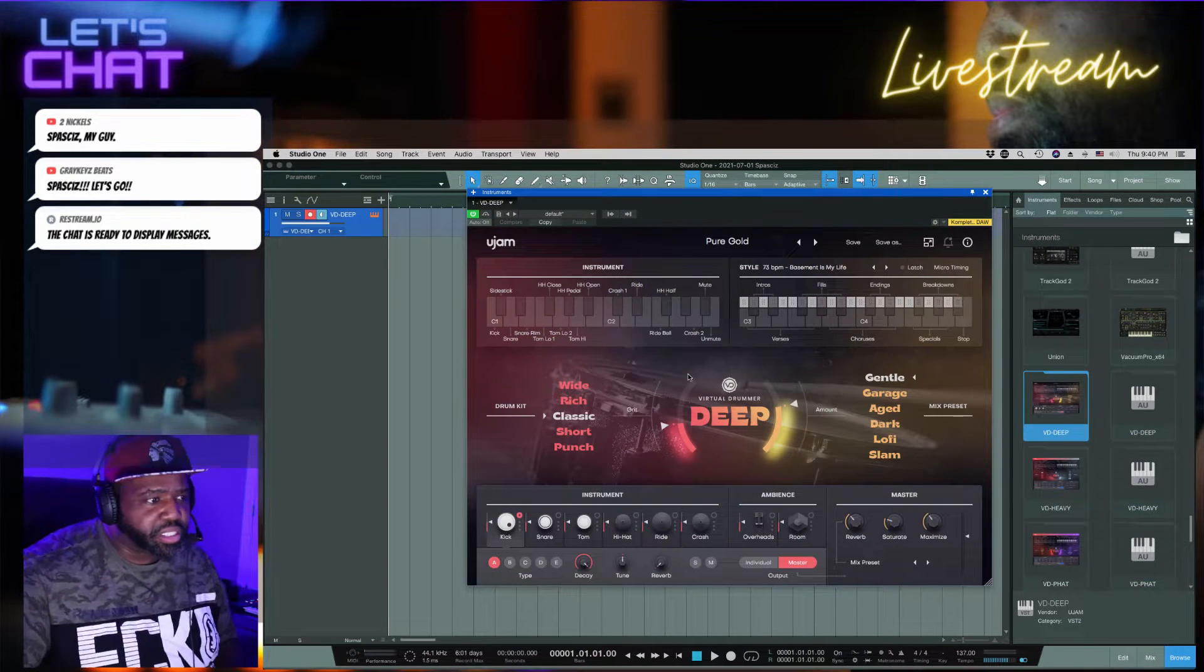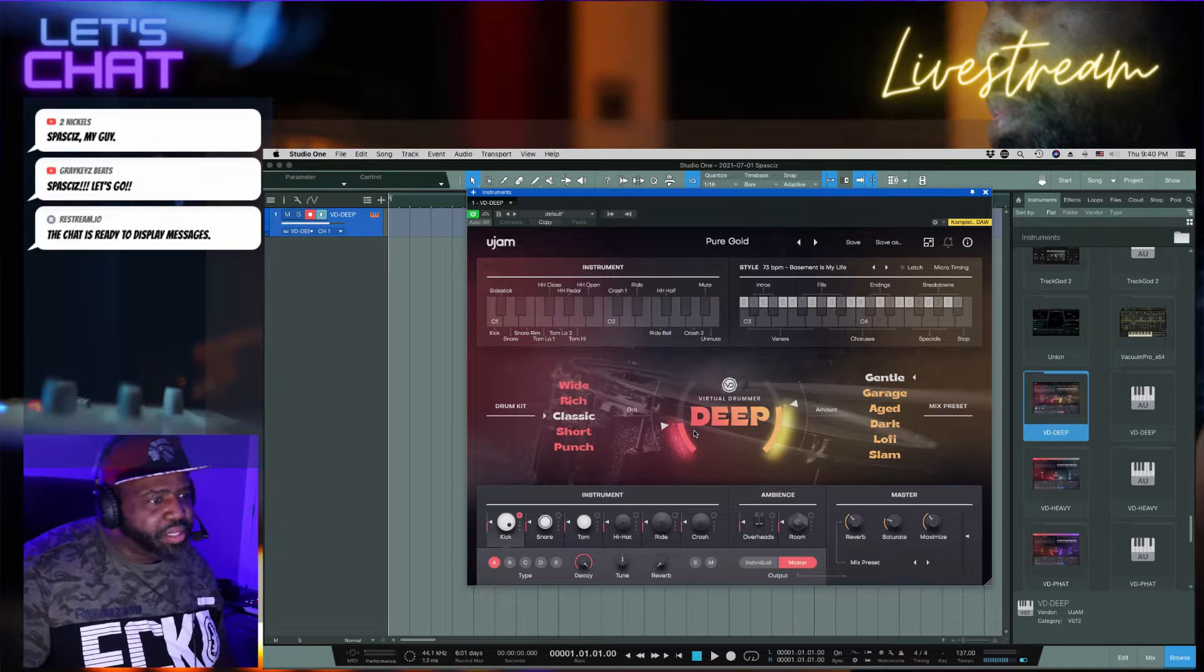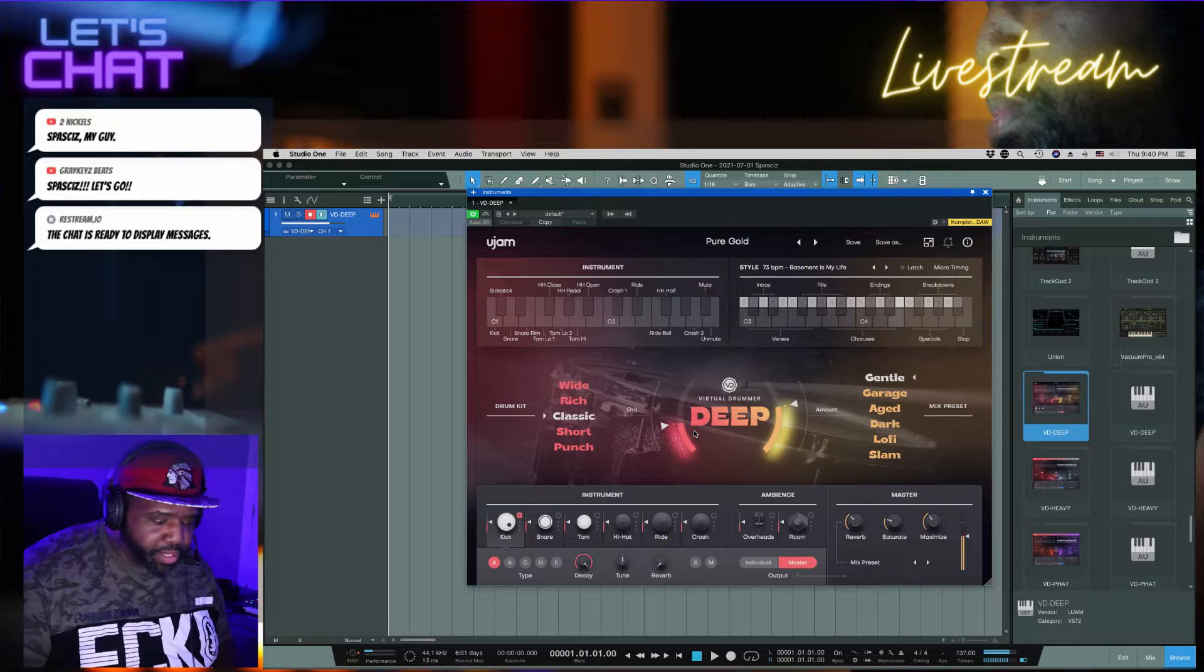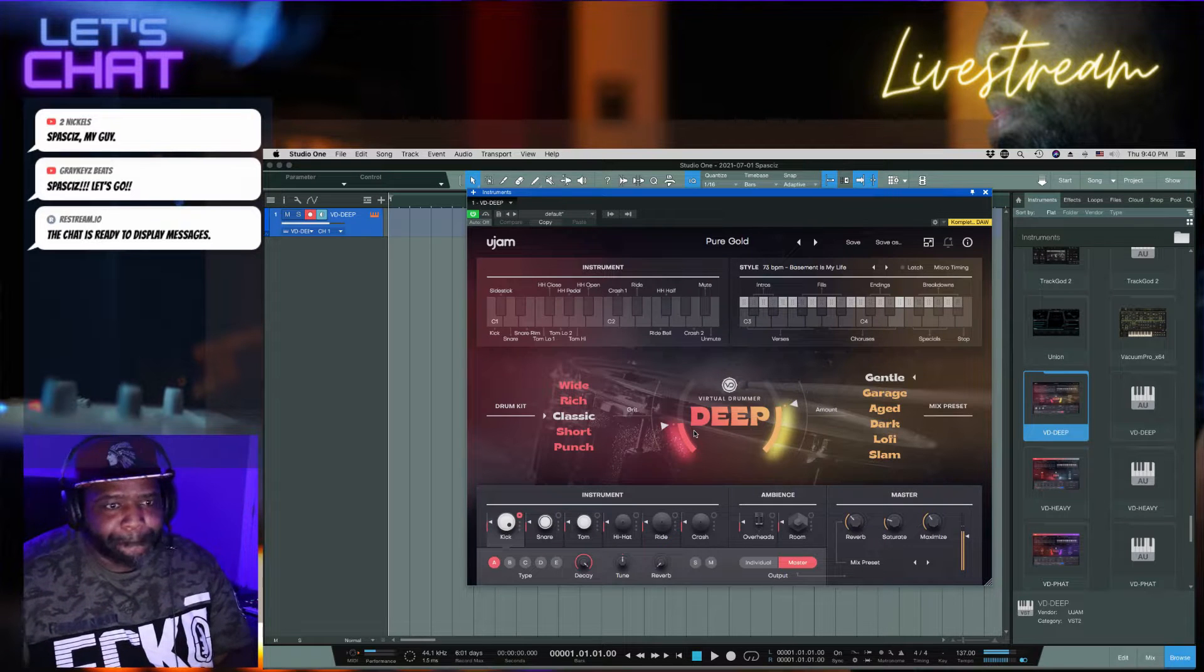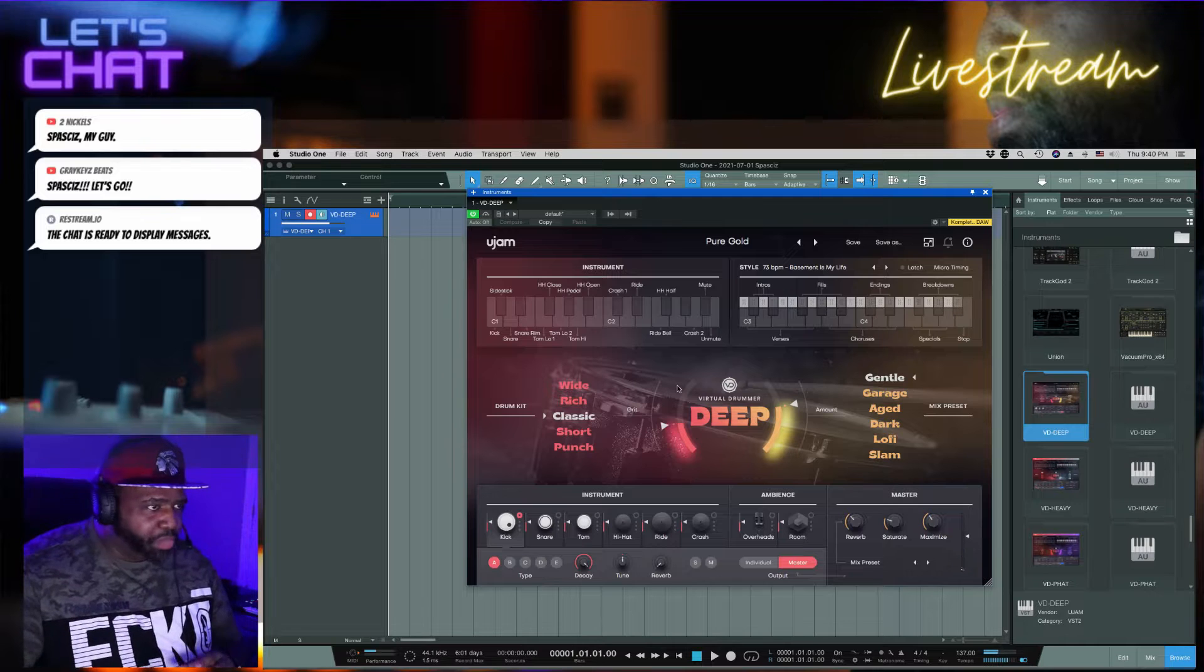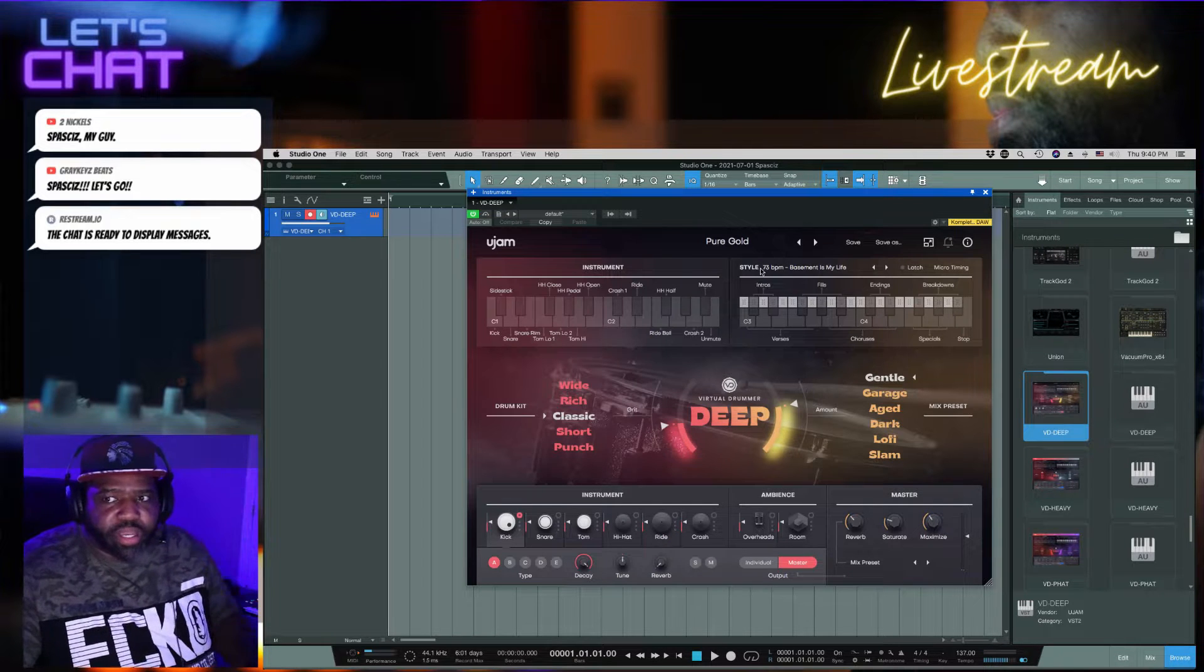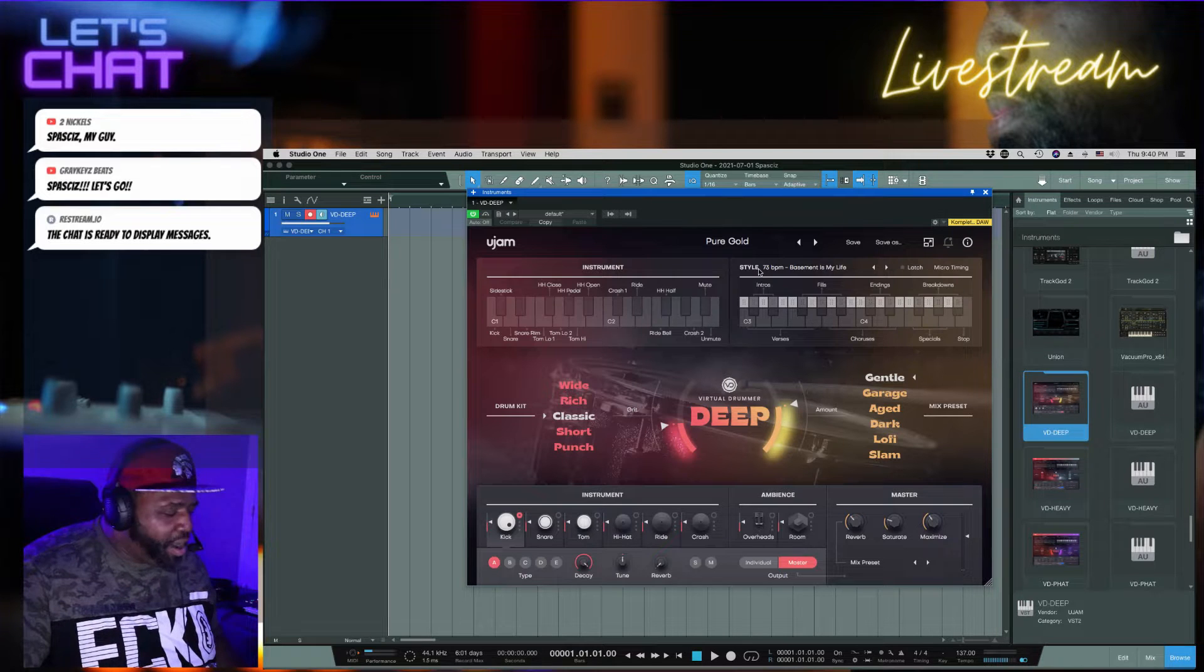So here we is, this is the look. This is Virtual Drummer Deep and I'll just play a couple things.